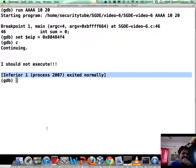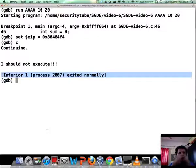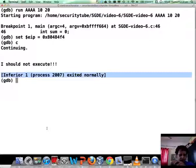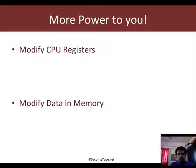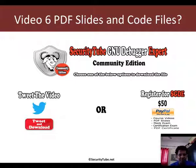Let's recap what we learned in this video. We learned that we can modify data in memory, change variables at runtime, and change CPU registers including EIP. This gives us a lot of power as someone debugging, disassembling, or trying to reverse engineer a program. The ability to change stuff around from a reverse engineering perspective, or even from a software testing perspective if you want to test the security of the software in question, is probably the single most important thing which allows you to do a lot of interesting stuff. Please do tweet the video or register for the SGDE by paying $50. I hope to see you in the next video. Thank you very much, have a great day ahead.